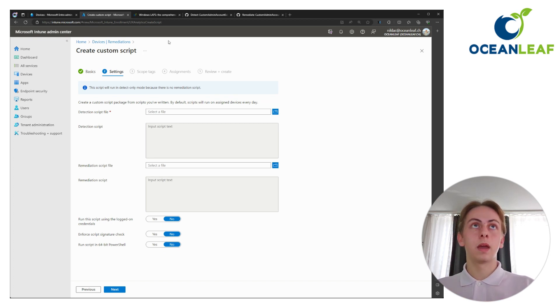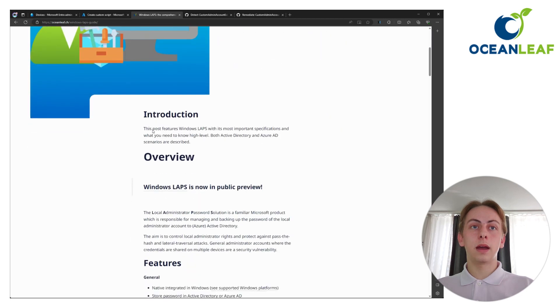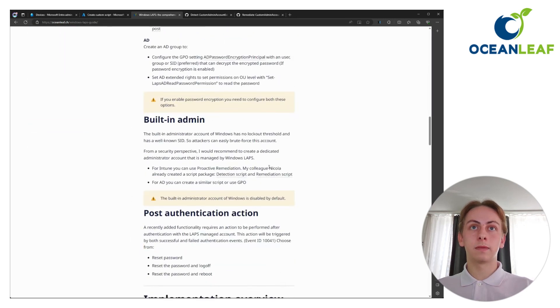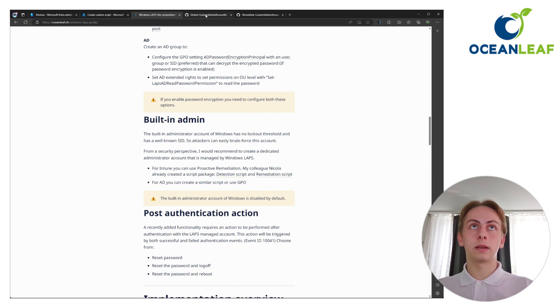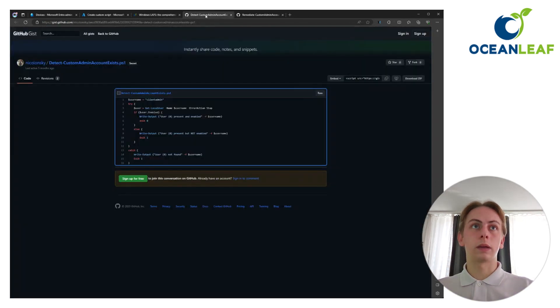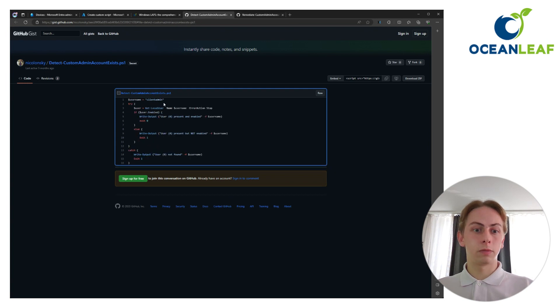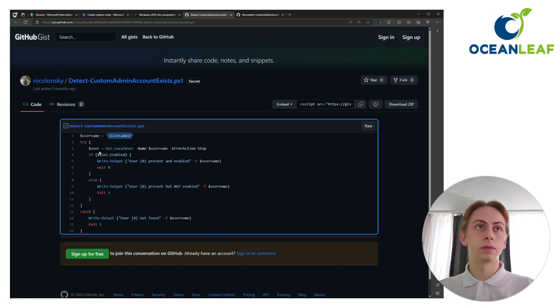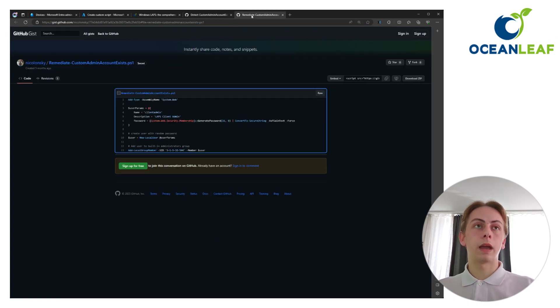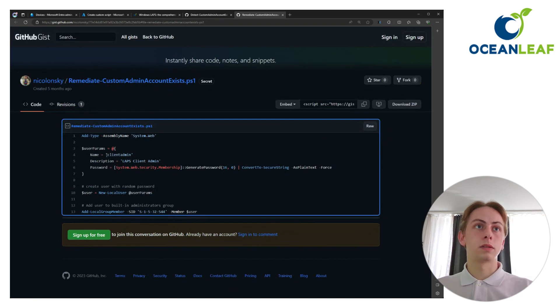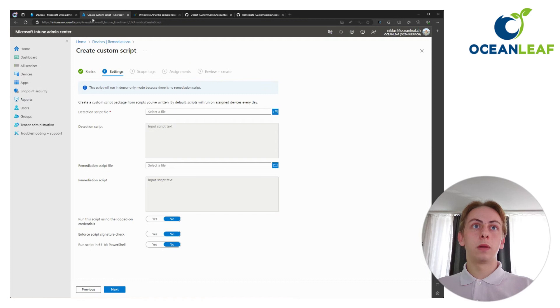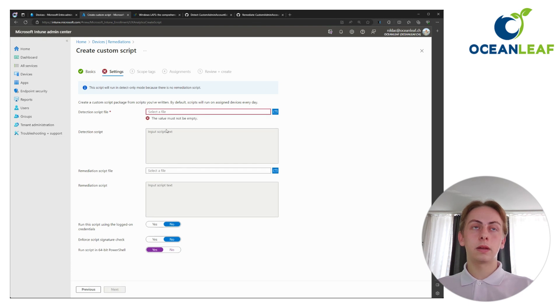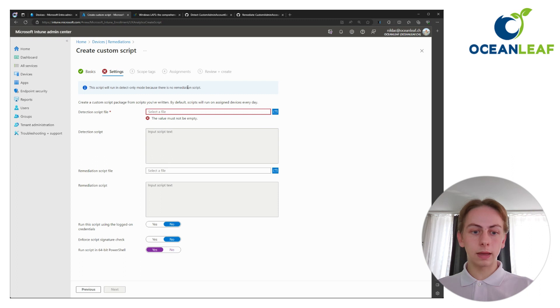That one will then create the admin account and also add them to the local admin group on the device. For the scripts, I have linked them in my blog post. These are effectively from my colleague Nicolas Suter, and he provided them on GitHub. So these are two scripts. And the only thing you need to modify in them is the username of your local admin account. For example, I used L admin. And if you want something else, just don't forget to alter them in the scripts. Upload the two script parts. Don't forget to run the scripts in 64-bit PowerShell. And assign the scripts also. That's everything you need to do.